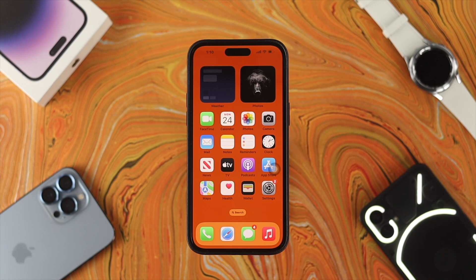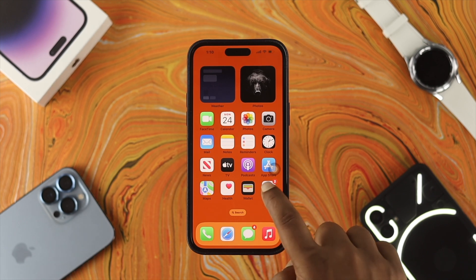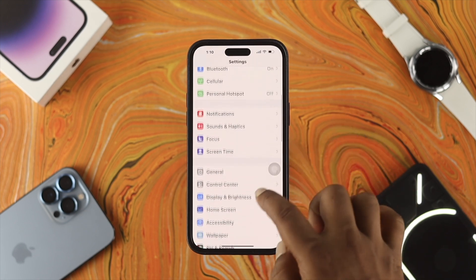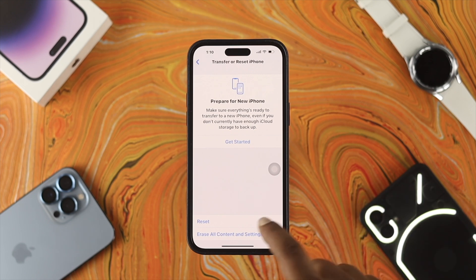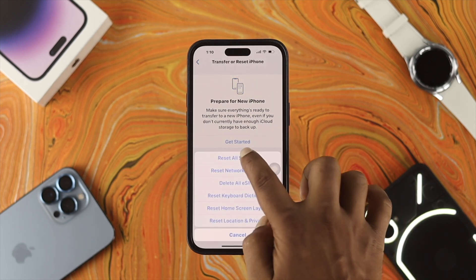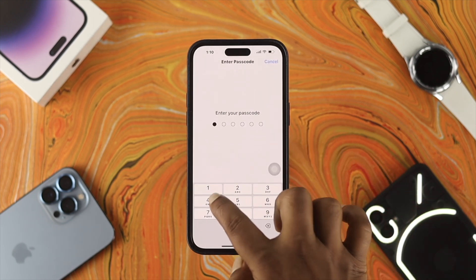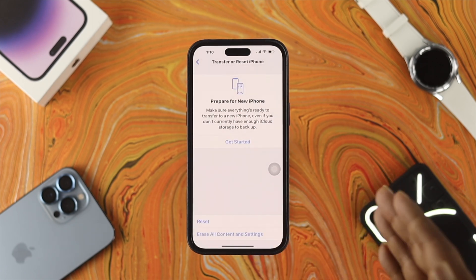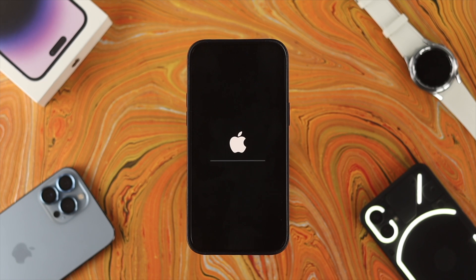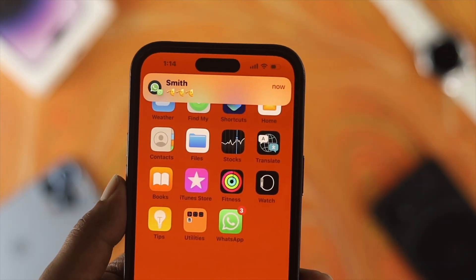If you've followed the entire process and nothing has worked, open Settings one more time, go to General, scroll down and tap on 'Transfer or Reset iPhone', tap Reset, and choose 'Reset All Settings'. Enter your passcode, tap 'Reset All Settings' to confirm. Your iPhone will restart, and after that your problem should be solved — you'll be able to hear sounds and your vibration will start working every time you receive a new notification.